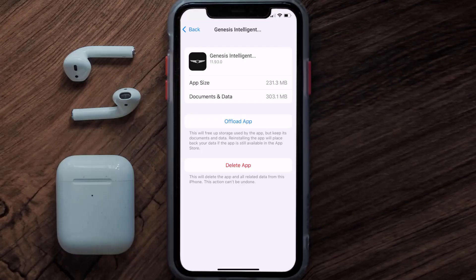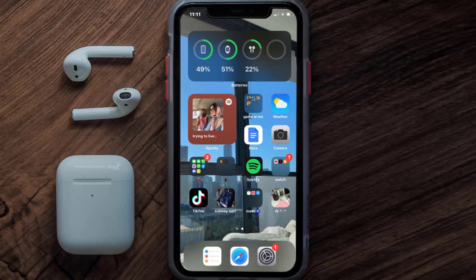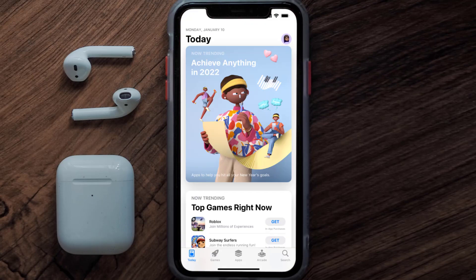If it doesn't, then you need to completely reinstall the app. Follow the on-screen instructions to navigate all the way to the app page, and once you're on this screen, tap on Delete App to uninstall the app from your device.